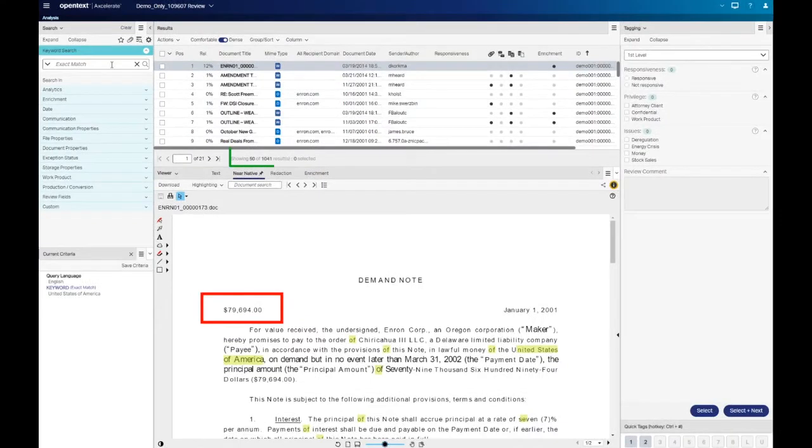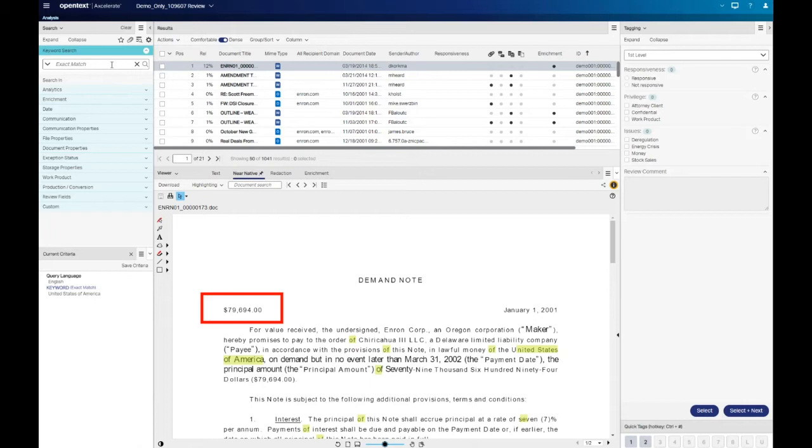If we execute the same search without the quotes, notice that the search results increase. This is because the search is now being treated as if there were invisible AND operators between each term, versus searching for the exact phrase.